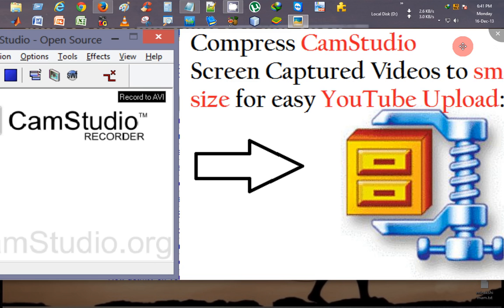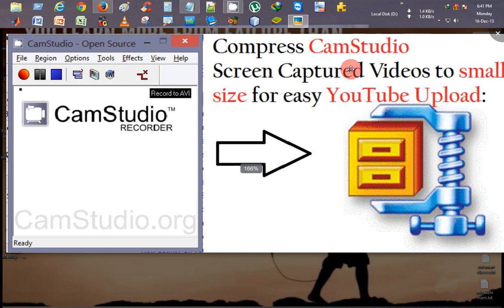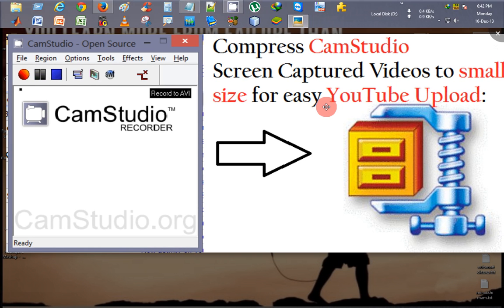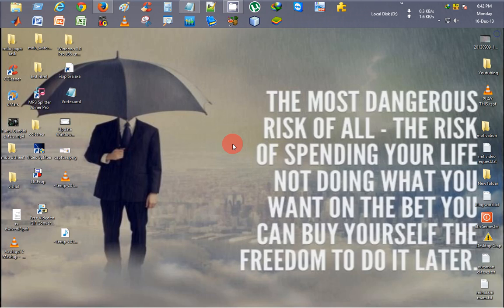Hello friends, this is CK from Tutorial Planet. In this tutorial I will be telling you how to compress CamStudio screen-captured videos to small size so that you can easily upload them on YouTube.